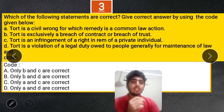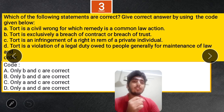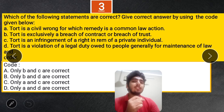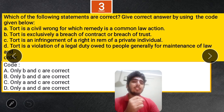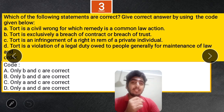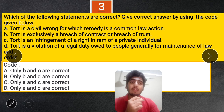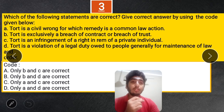Next question: Which of the following statements are correct? A. Tort is a civil wrong for which the remedy is a common law action. B. Tort is exclusively a breach of contract or breach of trust. C. Tort is an infringement of right in the realm of a private individual. D. Tort is a violation of a legal duty owed to people generally for the maintenance of law. The correct answer is A and C. Tort is indeed a civil wrong with a common law remedy, and it is not exclusively a breach of contract or trust. Statement D is incorrect because the duty is owed by people, not to people.